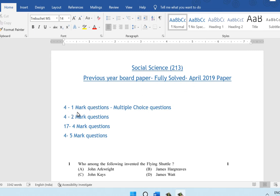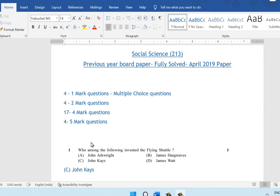You have four one-mark questions, then four two-mark questions, then 17 four-mark questions, and finally four five-mark questions. Let's get started.